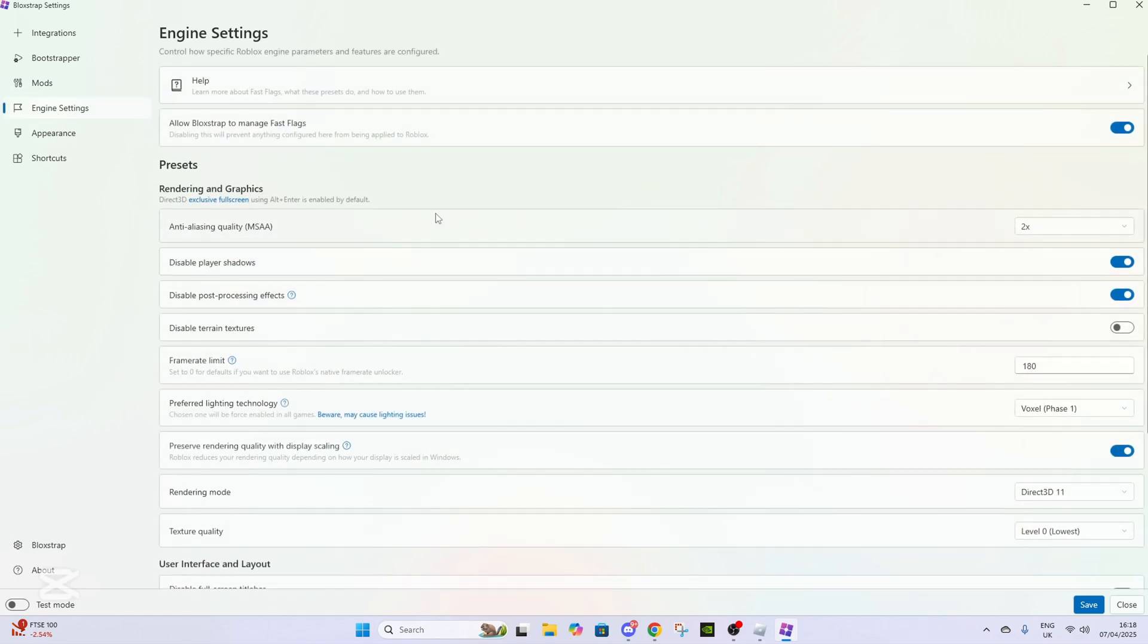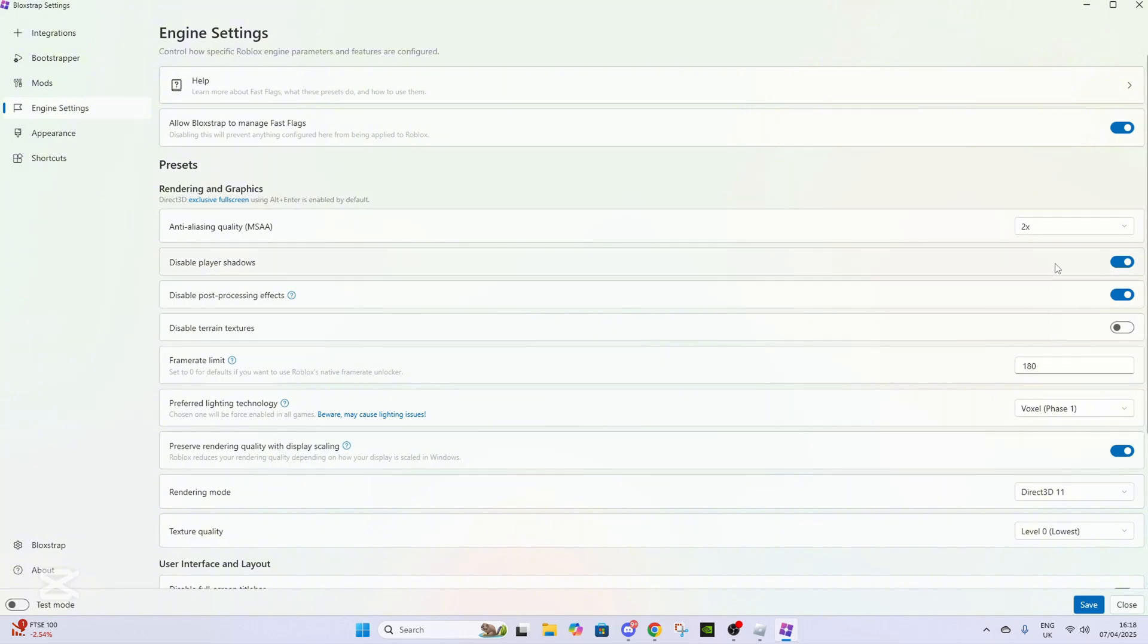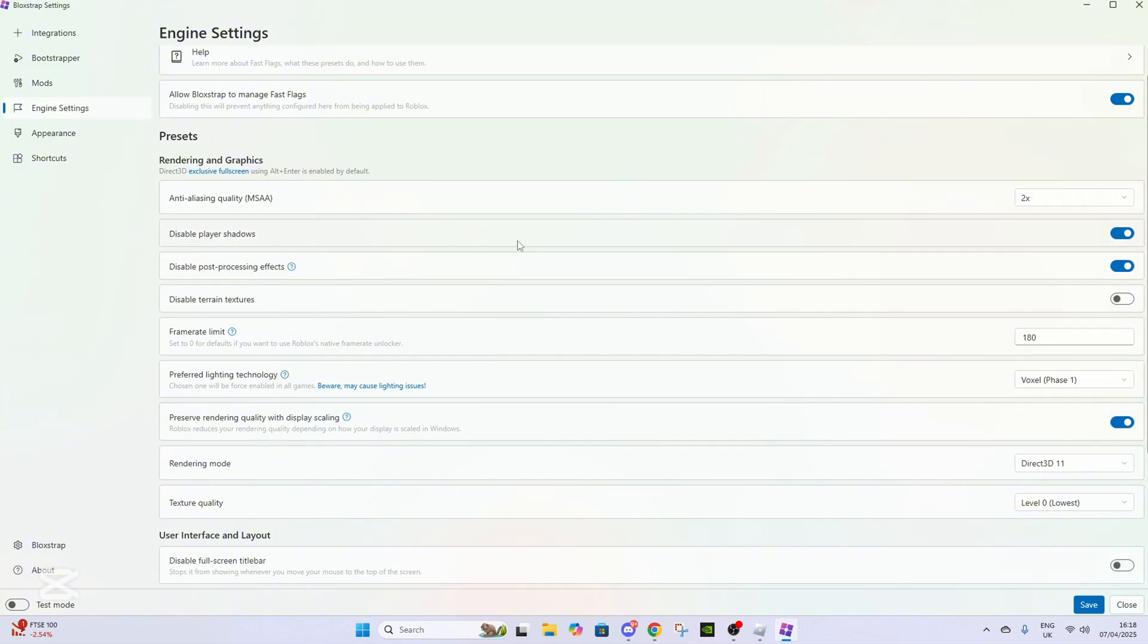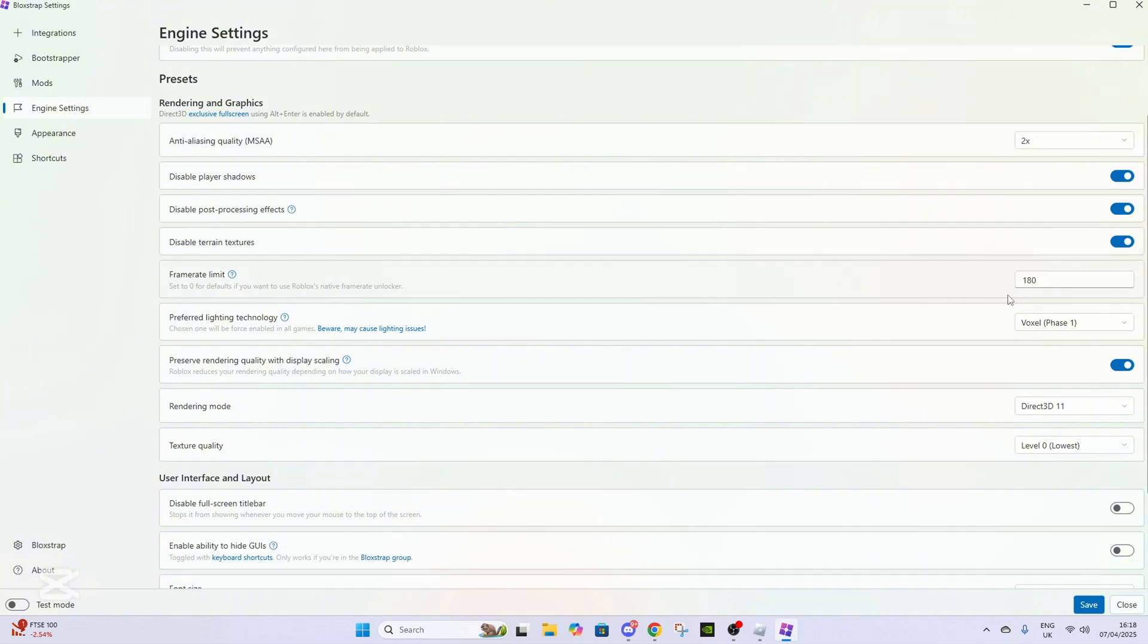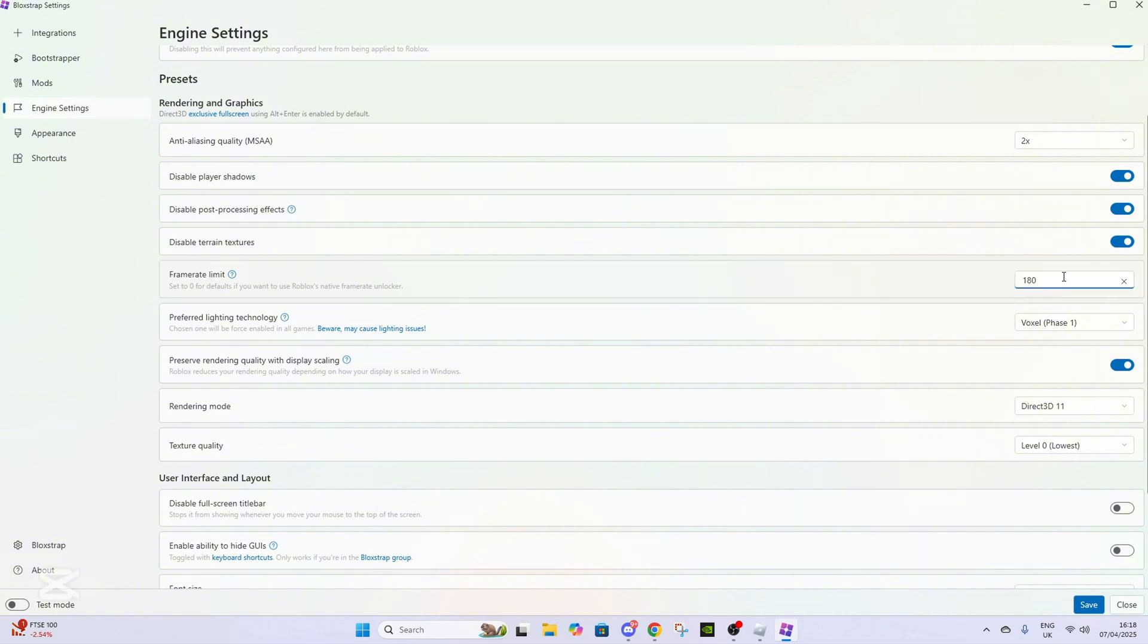Go to Engine Settings where you can customize a bunch of stuff. I don't know about the complicated stuff, but you want to disable player shadows, post-processing effects, and terrain textures. Then set your frame rate to whatever your monitor is—which for most of you might be 60, but set it to whatever your monitor is.